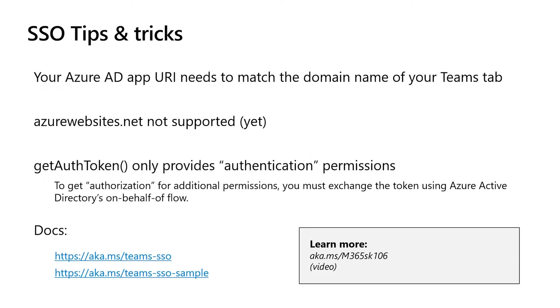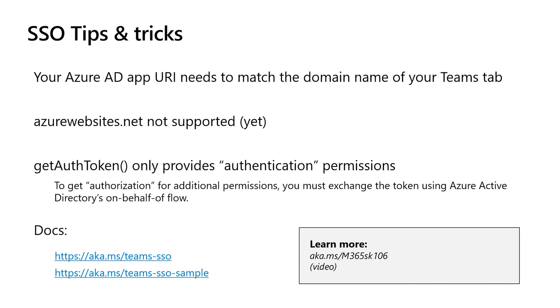Some tips and tricks to remember when working with single sign-on. First is that your Azure Active Directory app has to have a URI for callback, and that callback needs to have the same domain name as your Teams tab. Basically, before we give you a token to the Teams tab, we need to make sure it is, in fact, associated with that app that has registration in Active Directory. And that URI associated with that Active Directory can't be azurewebsites.net, at least not yet. We had some concerns about what turned out to be a phantom security issue, and we are fixing that, but it's not deployed yet.